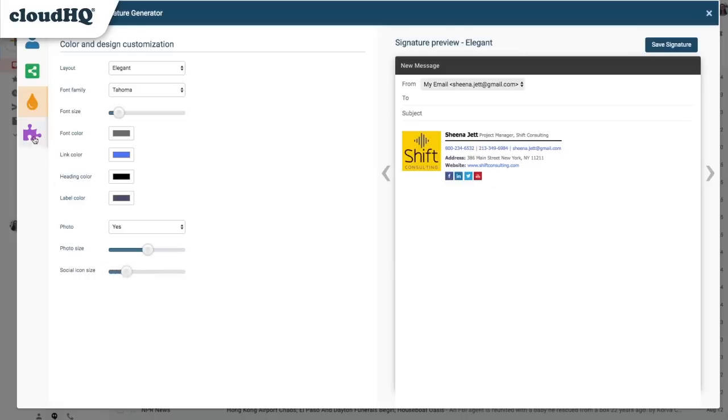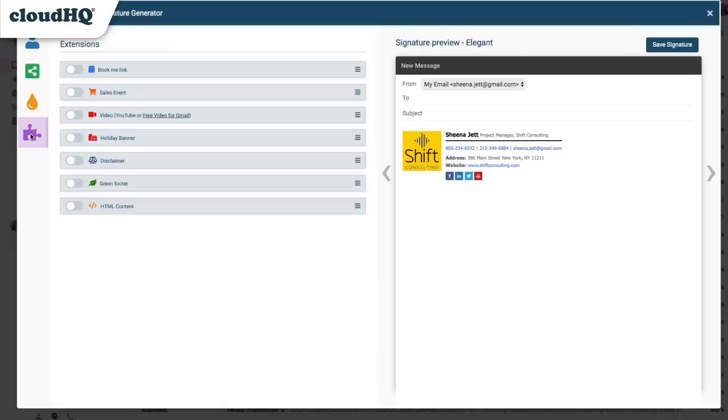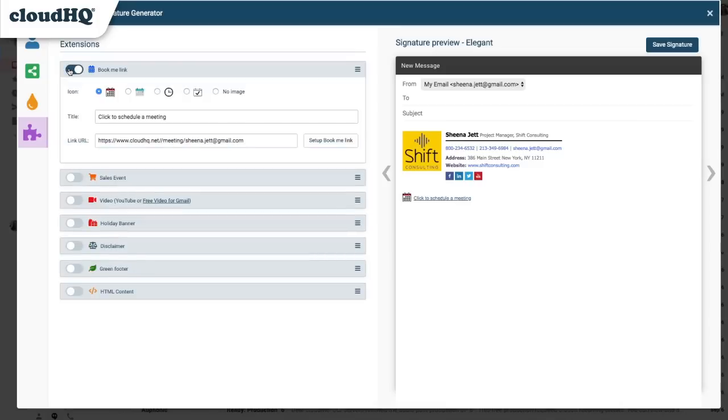When I'm finished, I can click this button to get to the Extensions tab. Here I can add a Book Me link, which recipients can click to schedule a 15-minute meeting with me based on my availability. Of course, I can always adjust my meeting parameters to be longer.